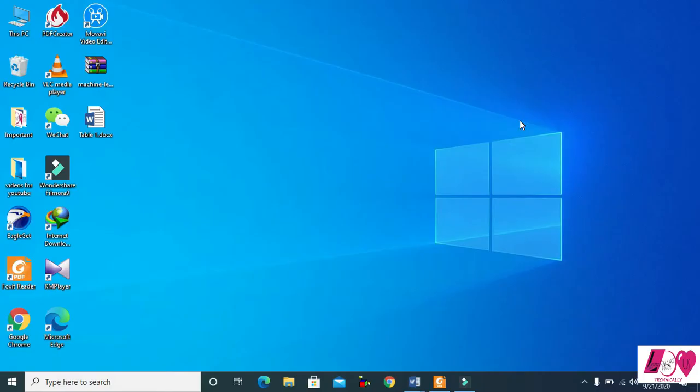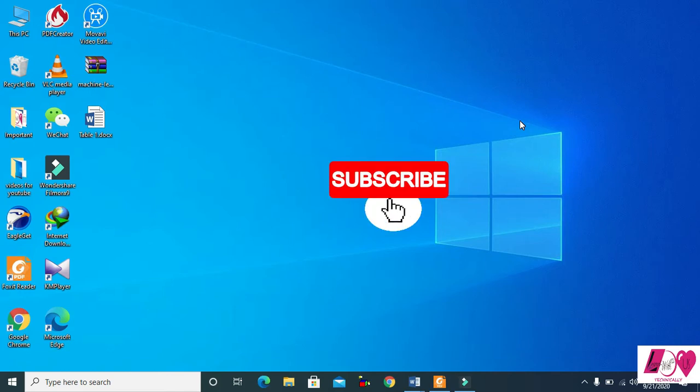Hello everyone, welcome once again. This is Anwar and this is my new Microsoft Word tutorial. In this tutorial I will continue from my previous video and make two more professional tables for you. Before starting, if you haven't subscribed to our channel, please subscribe. Let's start the lecture.